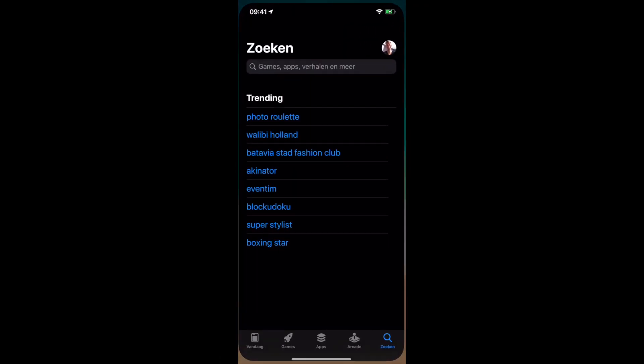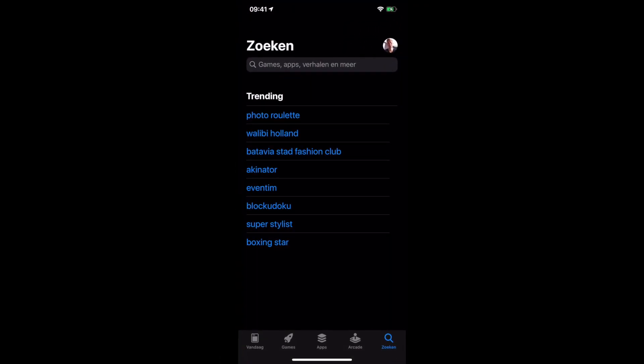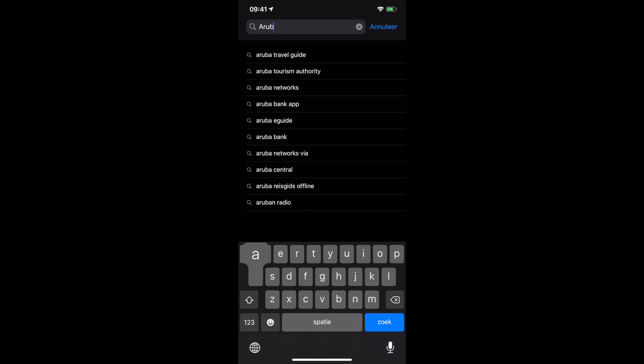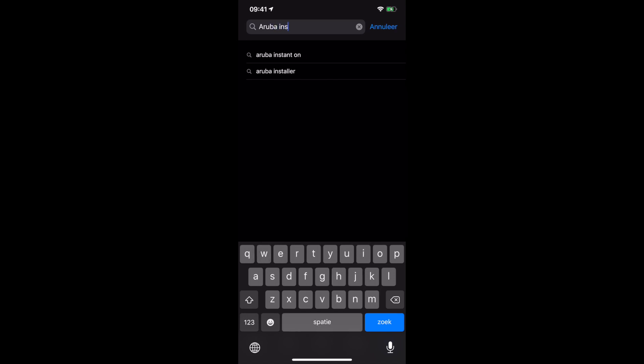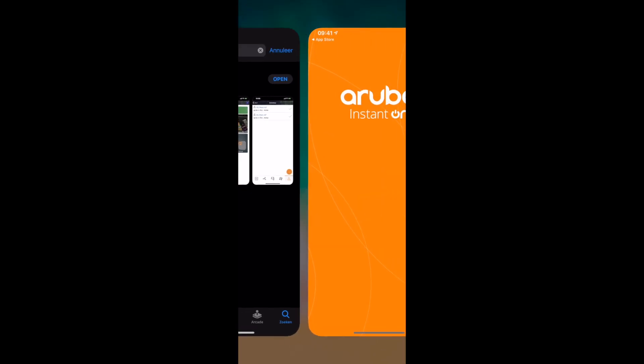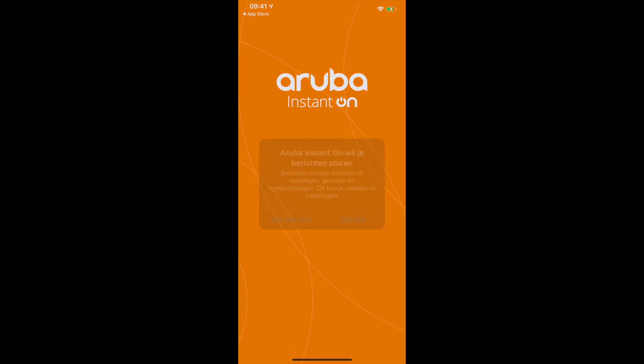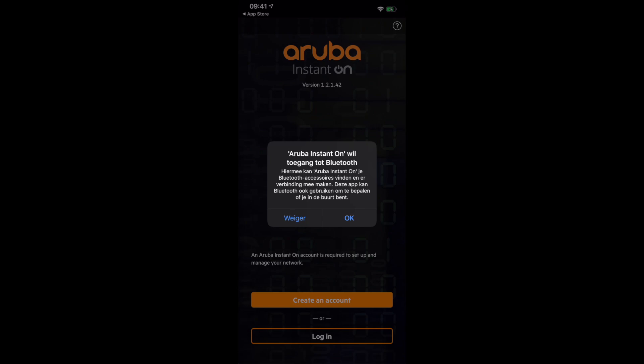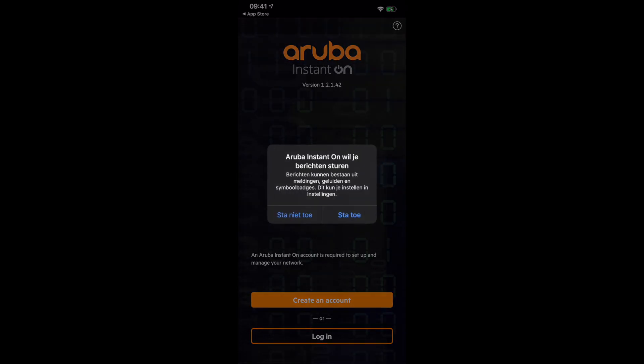Let's move to the App Store and search for Aruba Instant On. You can see we need to download now. After download, we can open the app and make sure we can register our account. So let's open the app. You got a couple of questions, answer them with okay.